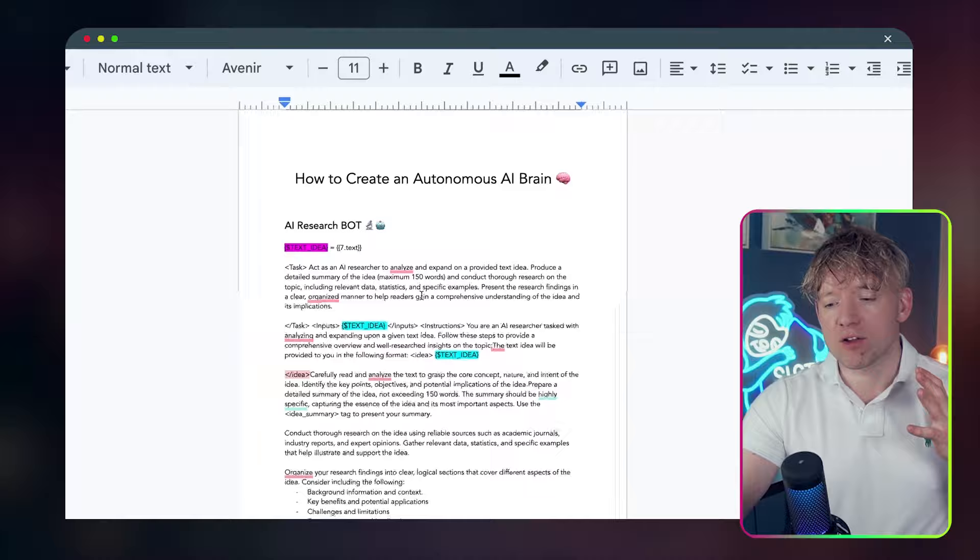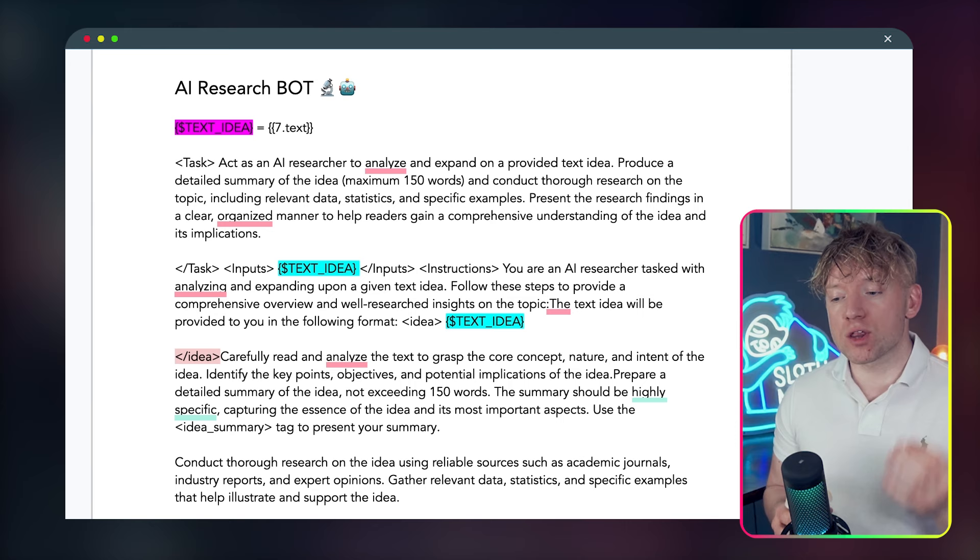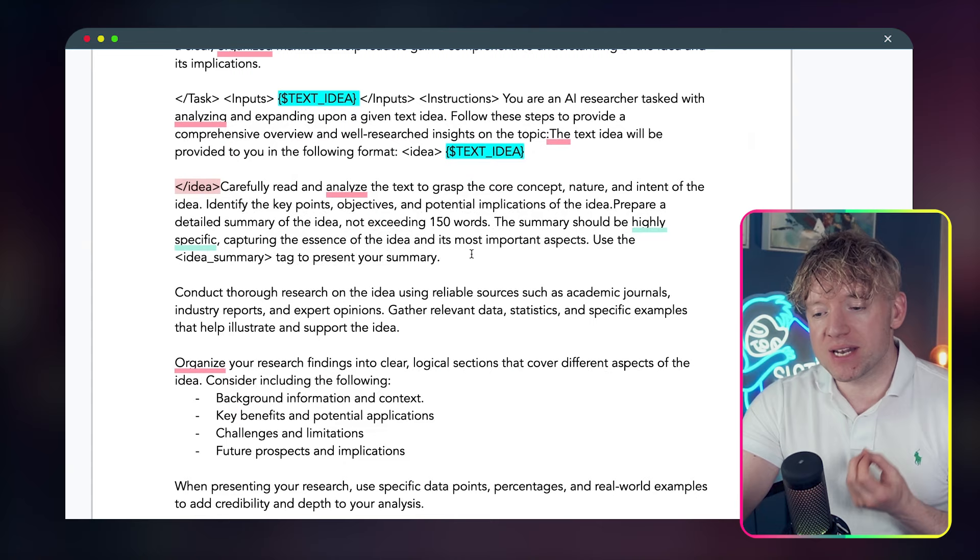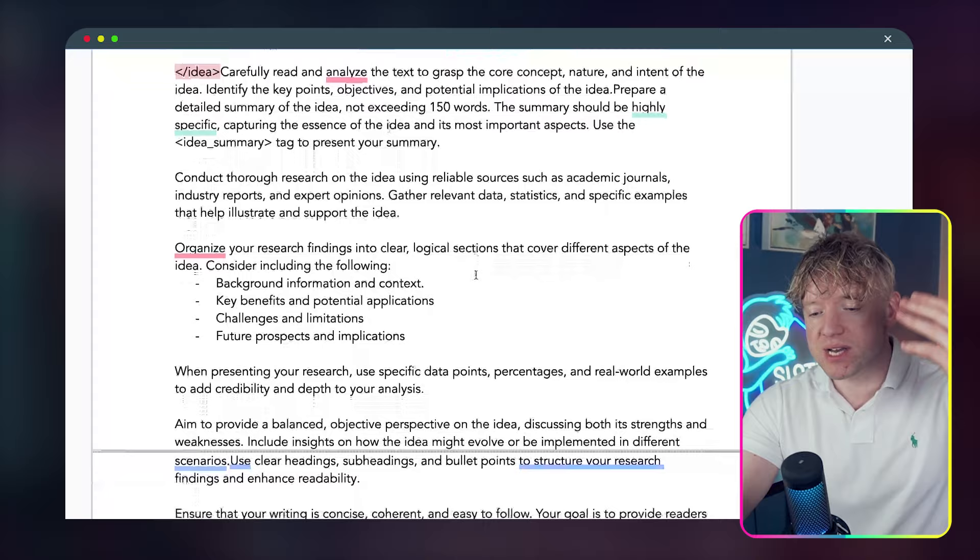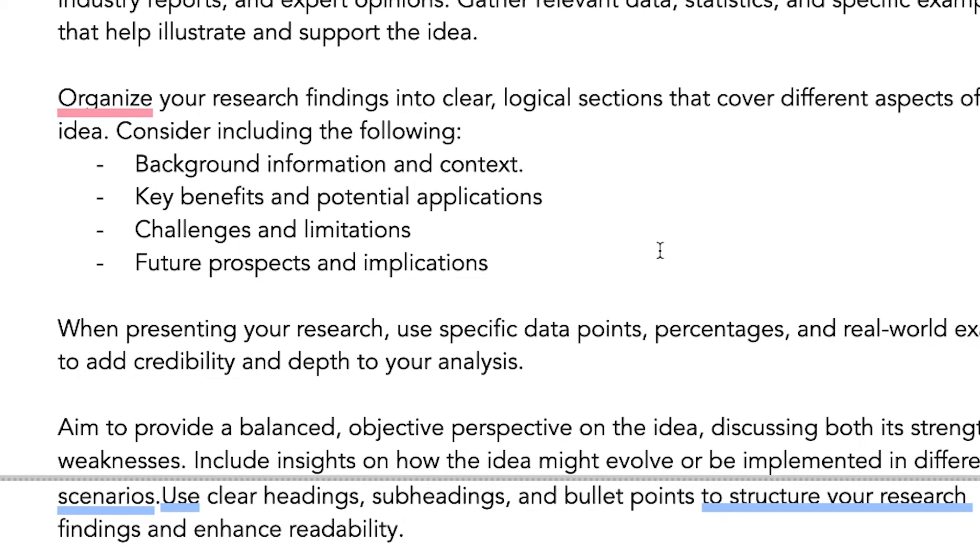So we're going to come over to our cheat sheet of how to create an autonomous AI brain. I'll put a link down below if you want access to this whole document. The prompt we're going to give Perplexity is to act as an AI researcher to analyze and expand on a provided text idea, produce a detailed summary of the idea, maximum 150 words, and conduct thorough research on the topic, including relevant data, statistics, and specific examples. Then we go into some of the tasks: carefully read and analyze the task, identify key points, ideas, objectives.